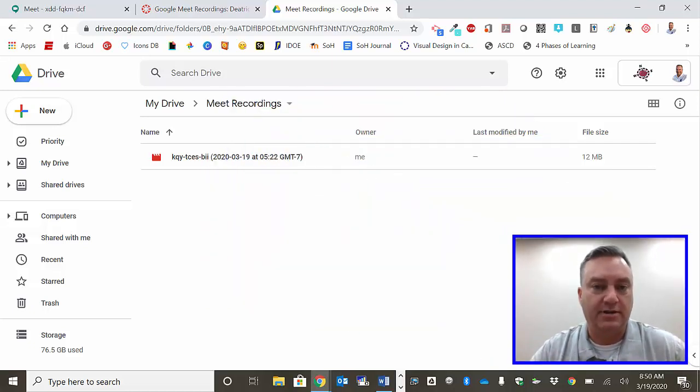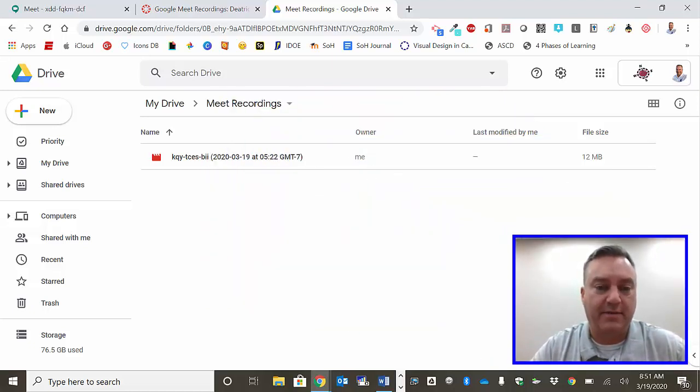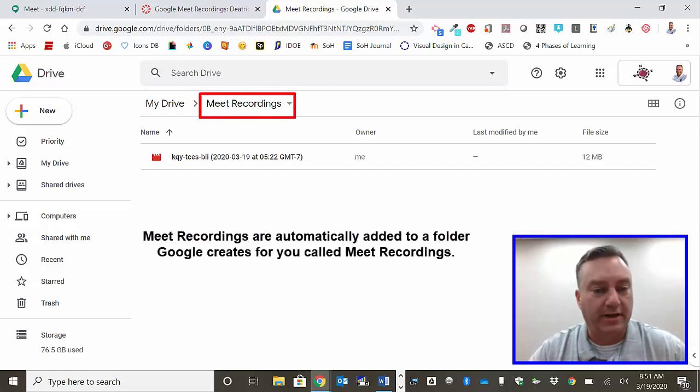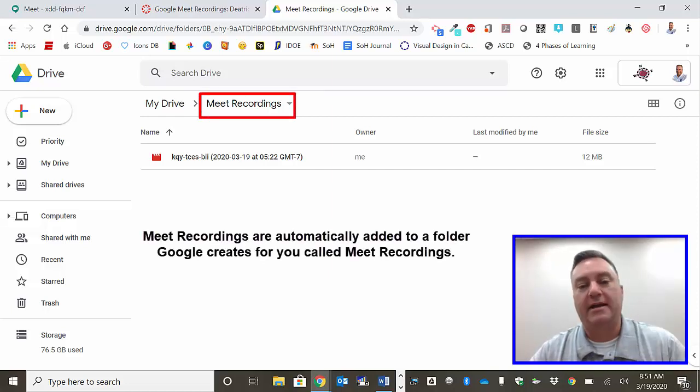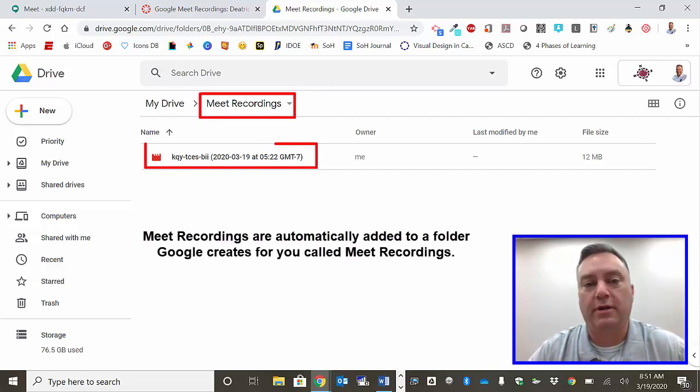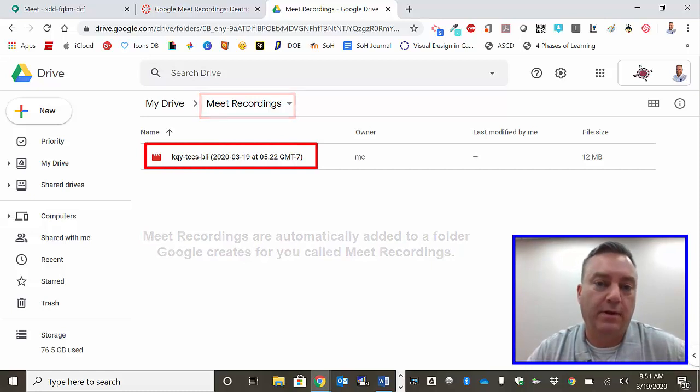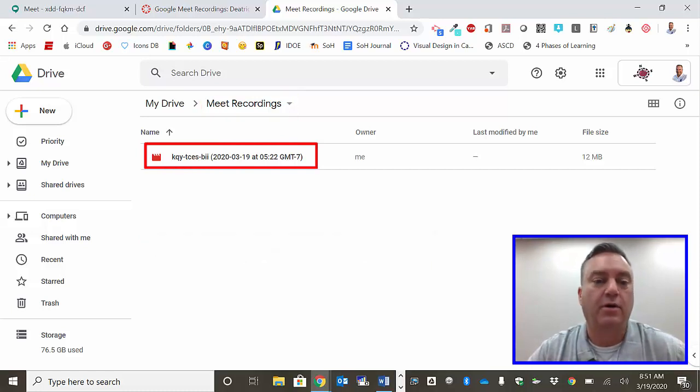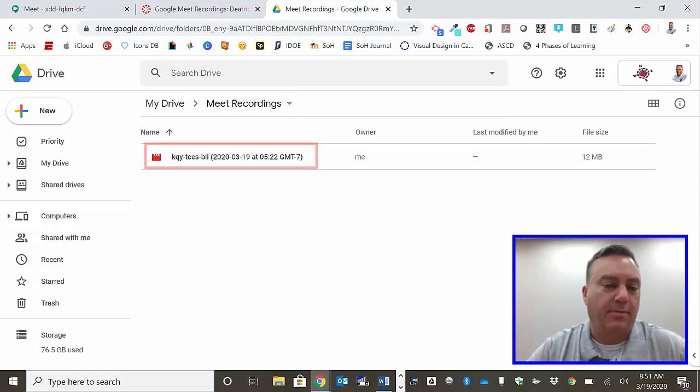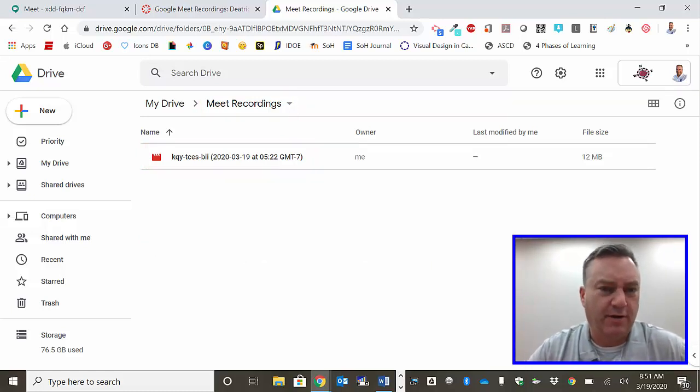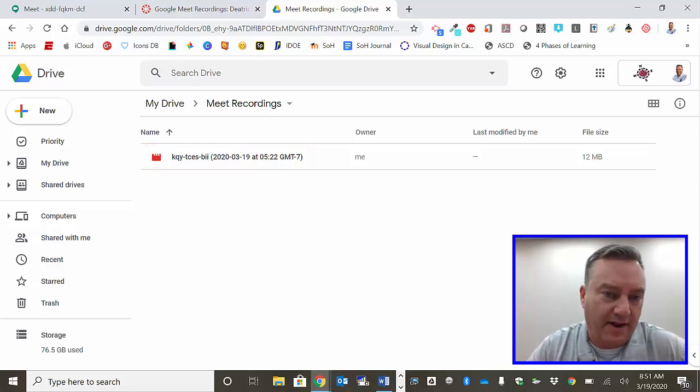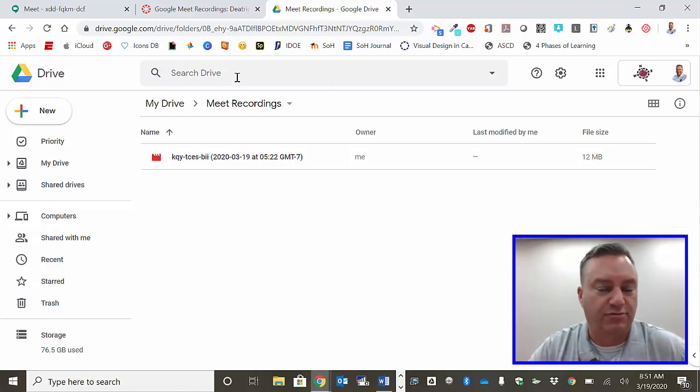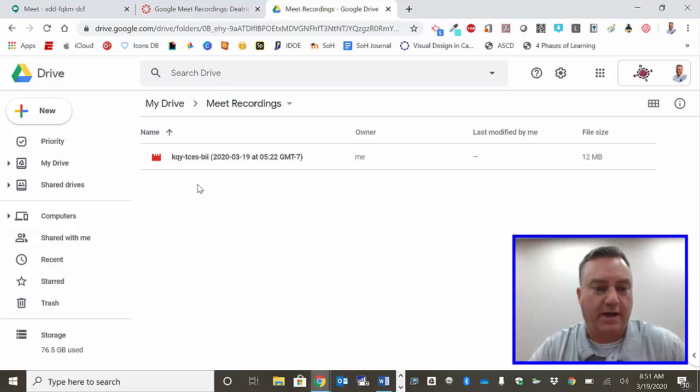Now here on the screen you can see that I'm in my Google Drive and I'm in a folder called Meet Recordings. I just recorded a Google Meet just a few moments ago on my MacBook. If you don't know how to find your Meet Recordings, just go up here into search your drive, search for Meet Recordings, it'll pop right up.